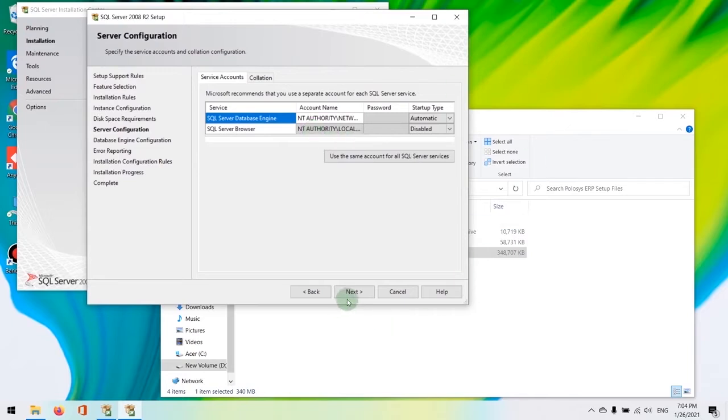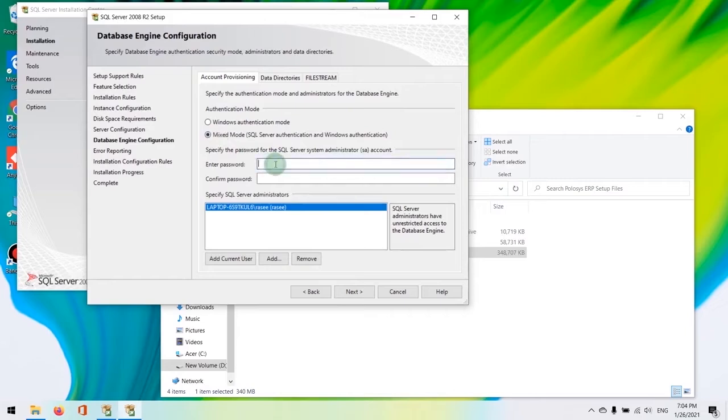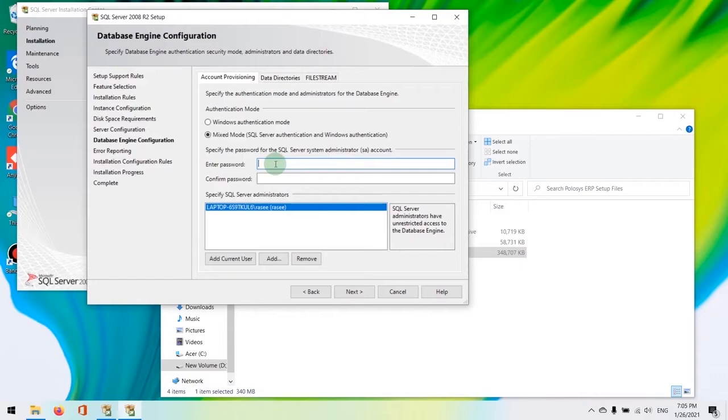Hit next in the following window. In this window, you will be prompted to select an authentication mode. We're going to select mixed mode here and we'll set a unique password. For our demo purpose, we'll be entering the password Policis*123 with a capital P.